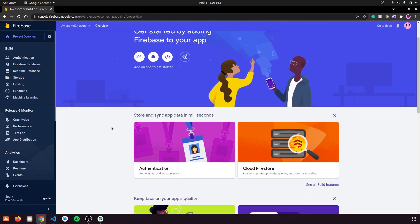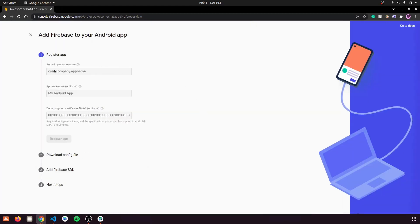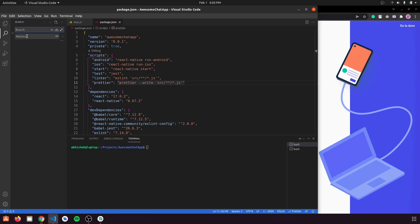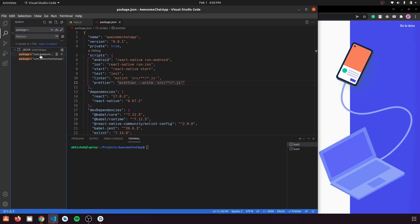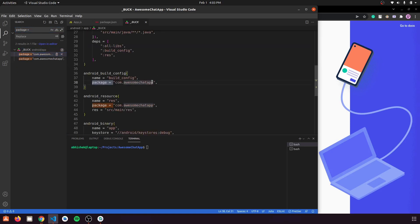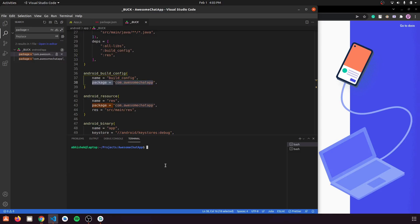Our project has been created and we're in the dashboard. Let's enable it for our Android application. We need the Android package name — go to VS Code and search for 'package =' to find it. Copy that package name and paste it in Firebase. We can also give the app a nickname (optional).